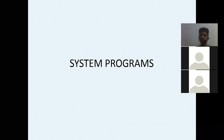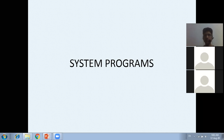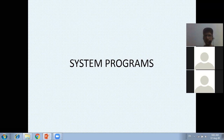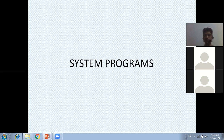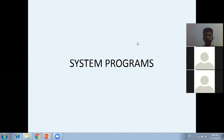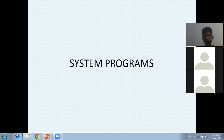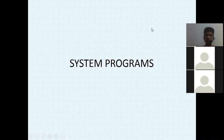Today's topic is system programs. We have already studied what an operating system is - it is a resource allocator and a control program - and different types of OS architecture. Now it's the turn of system programs. In a previous class when studying OS architecture, we saw that we want to make the microkernel as small as possible, with only essential things in the microkernel, and the rest provided through system programs.